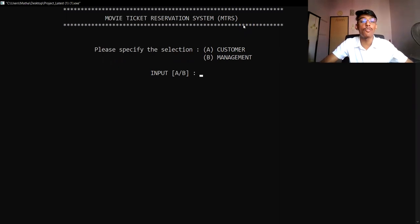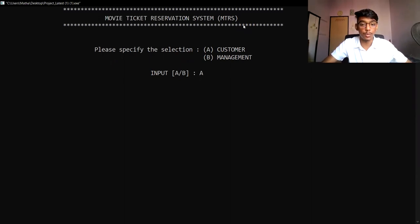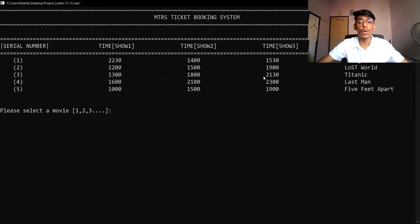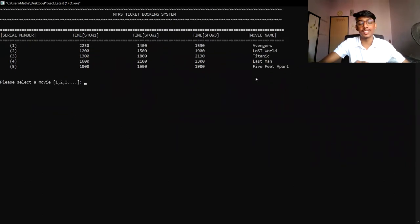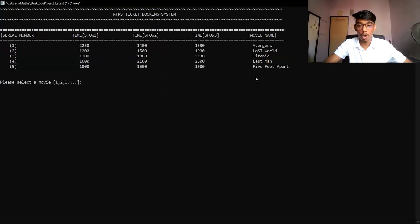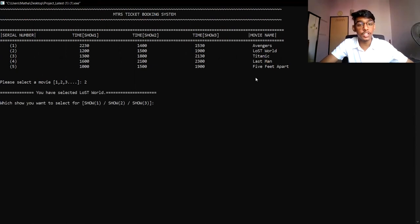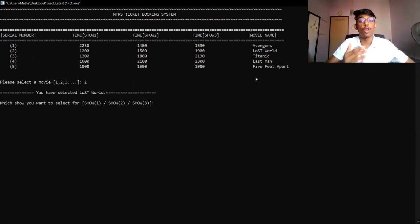First, I want to show the demo part of the customer's section. The user must enter A in order to proceed to the customer's position. The system currently has five movies because the cinema is only providing five movies. So let's say the user wants to select the Lost World movie — the user has to select the serial number of the movie, which is 2. After selecting two, the system will confirm that the user has selected the correct movie, Lost World.